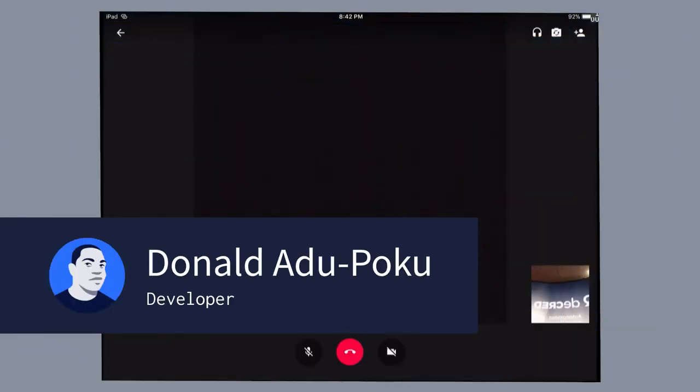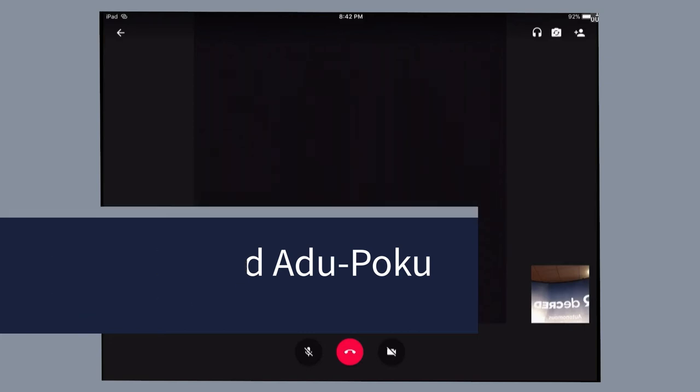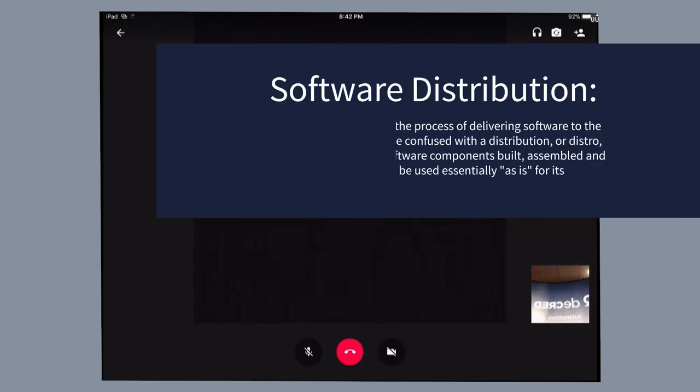My presentation is about effective software distribution. In this presentation, we're going to take a look at the fundamentals of effective software distribution and then take a look at what current software distribution systems are doing.